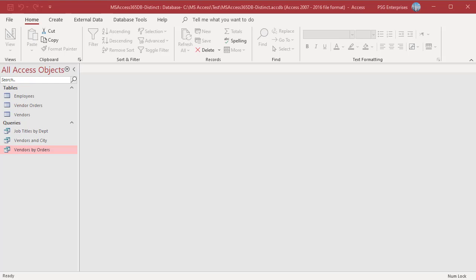To be included in the results of the query, combined values of the fields listed in the SELECT statement must be unique.